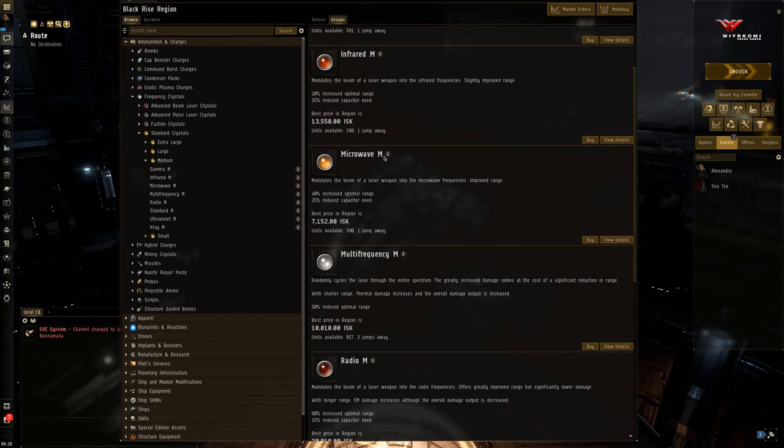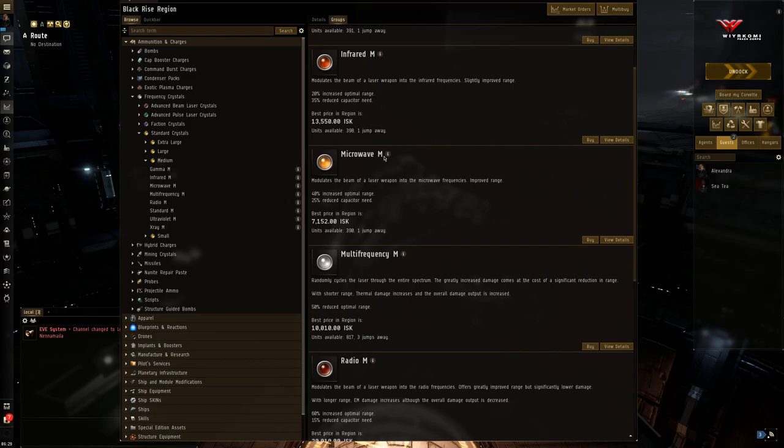But it can easily get confusing in the heat of battle. Okay. Well, which one should I use? Which one do you use? I would suggest carrying three sets of standard crystals.